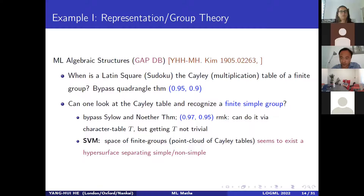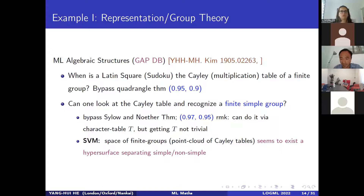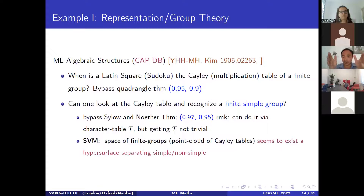Let's look at the first case study in group theory or representation theory, done jointly with Minhyong Kim. Given the Cayley table of a finite group, can you recognize it as a finite simple group? Normally you would compute the character table from the Cayley table, using Sylow theorems, and decide whether the group is simple or not. The character table does it, but computing from the Cayley table to the character table is a non-trivial computation.